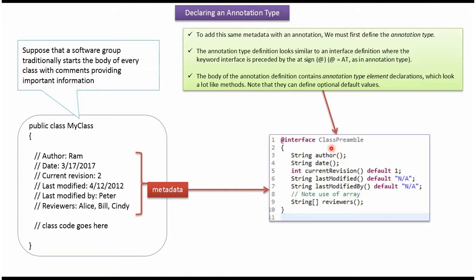Here I have defined annotation called ClassPreamble. It has author method, date method, current revision method, last modified method, last modified by method, and reviewers method which is corresponding to this case.